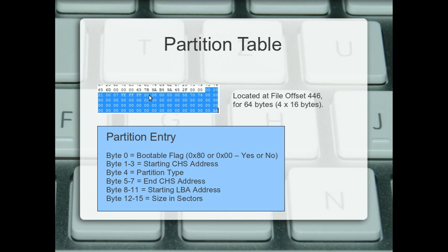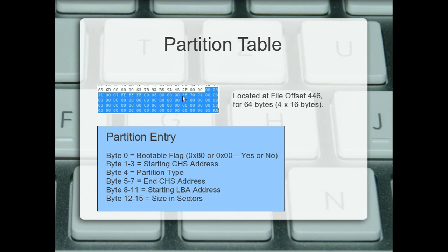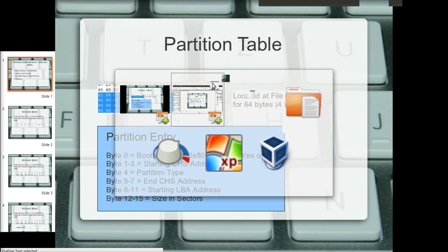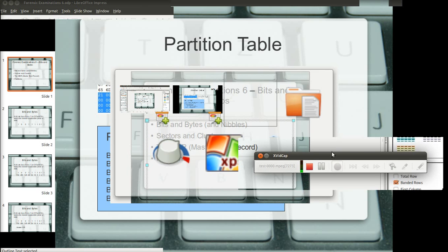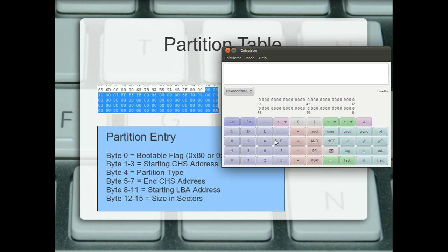Bytes 8 to 11 is the logical block address. That's the hex value. You'll need to work that out in order to know where to go. And then bytes 12, 13, 14, 15 is the size in sectors of the partition. Now, if you were to put 0, 0, 5, 8, 7, 0, 7, 4 into the hex calculator... let me see if I can get a hex calculator for you. Hold on for a second.